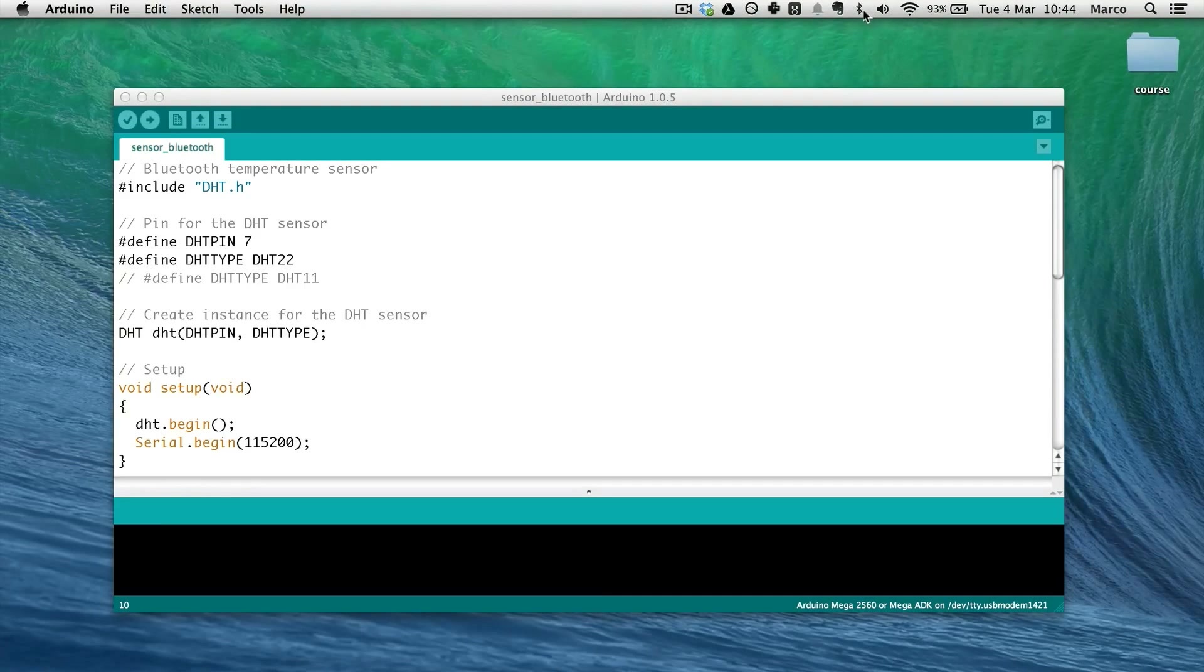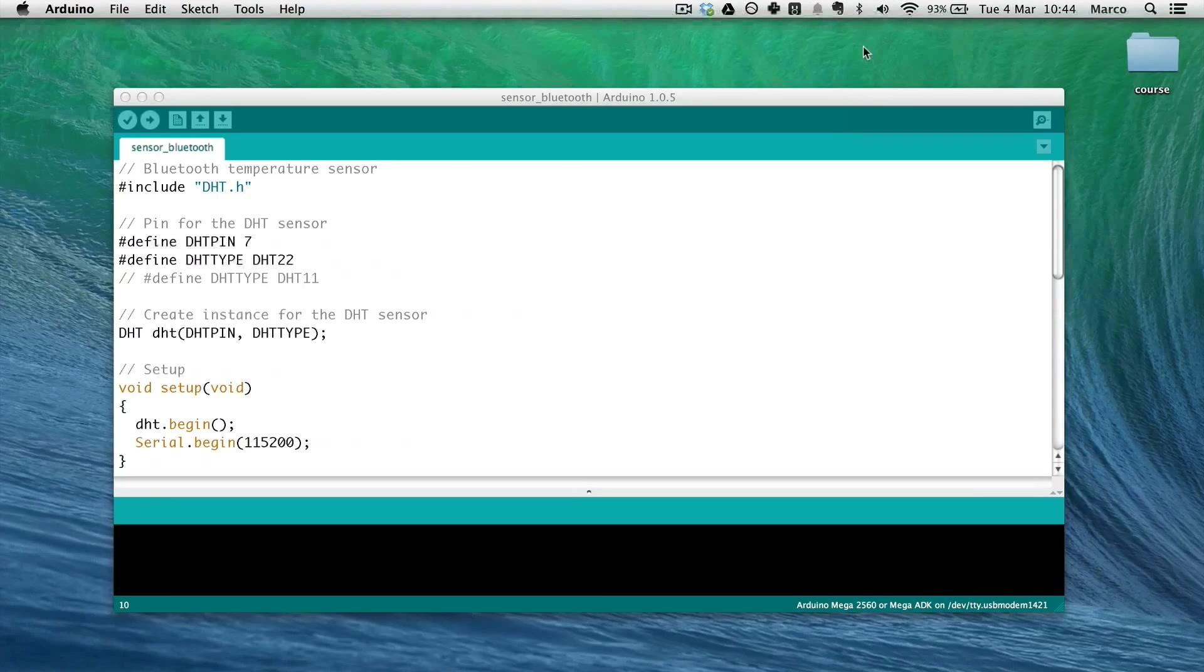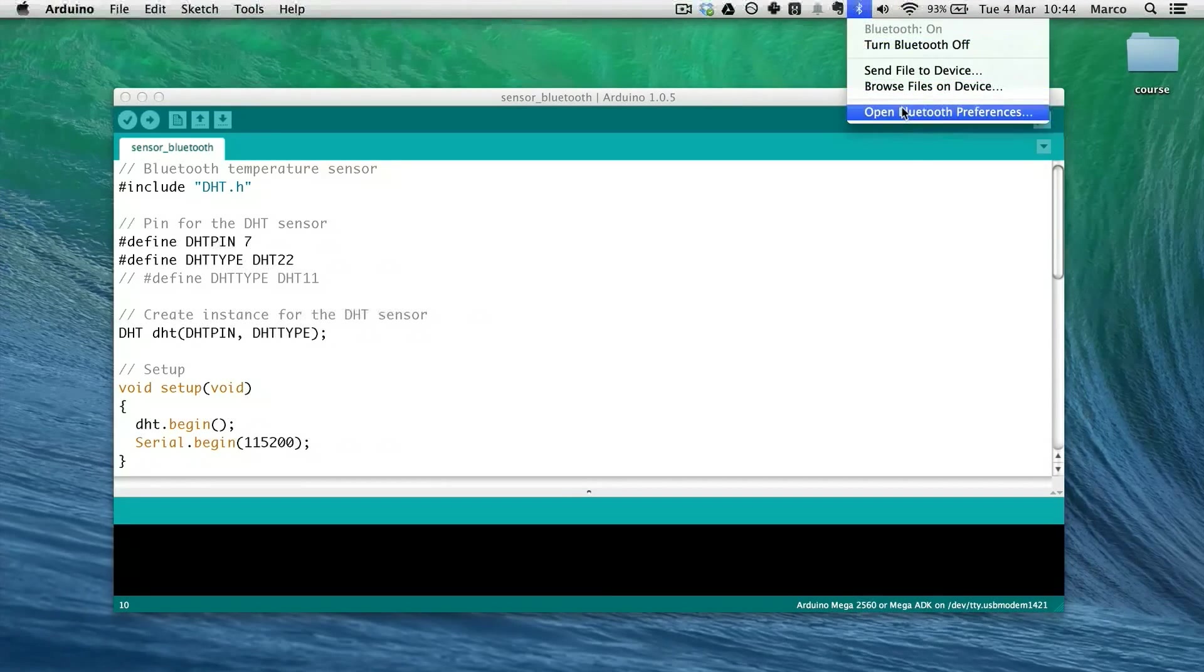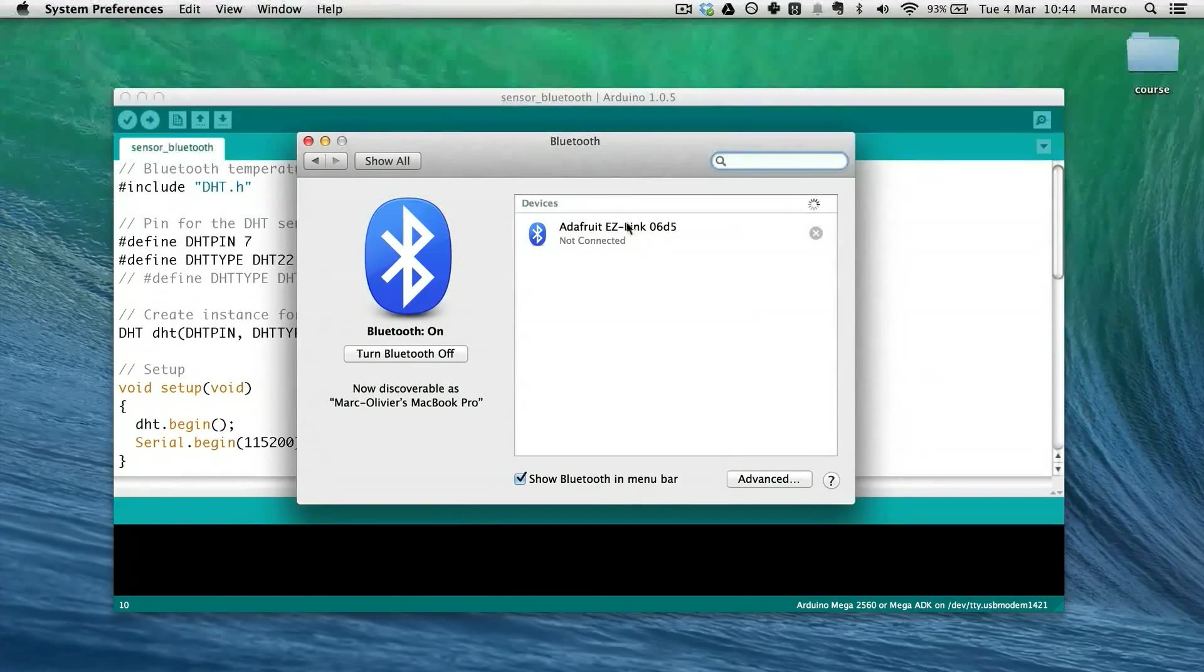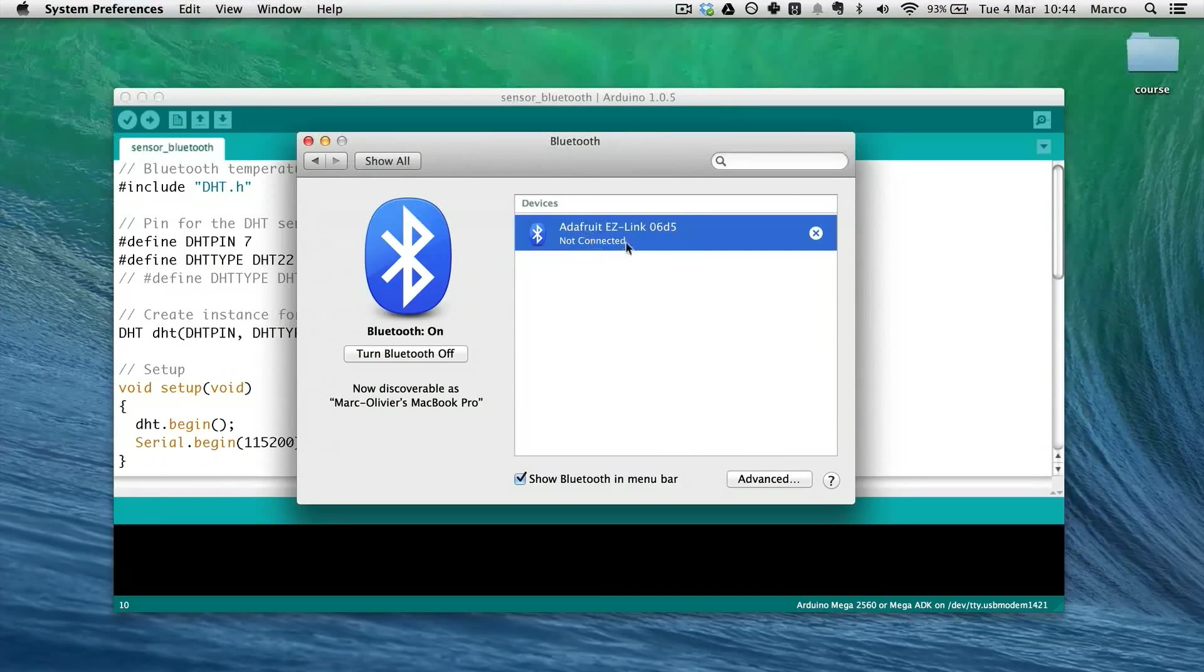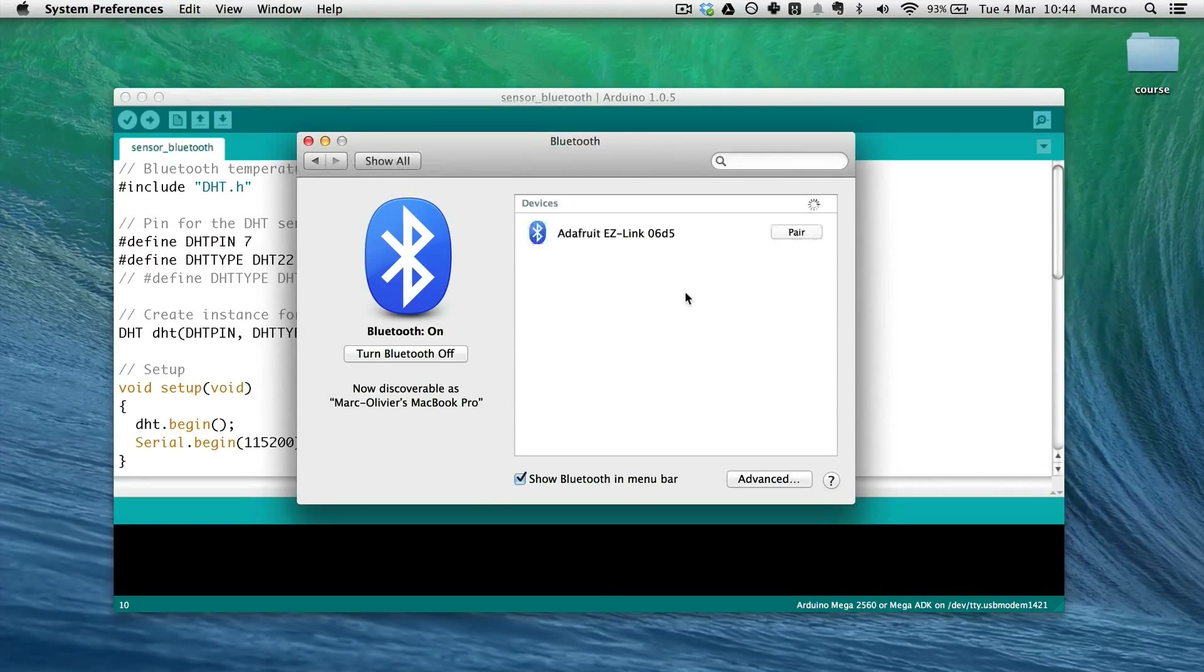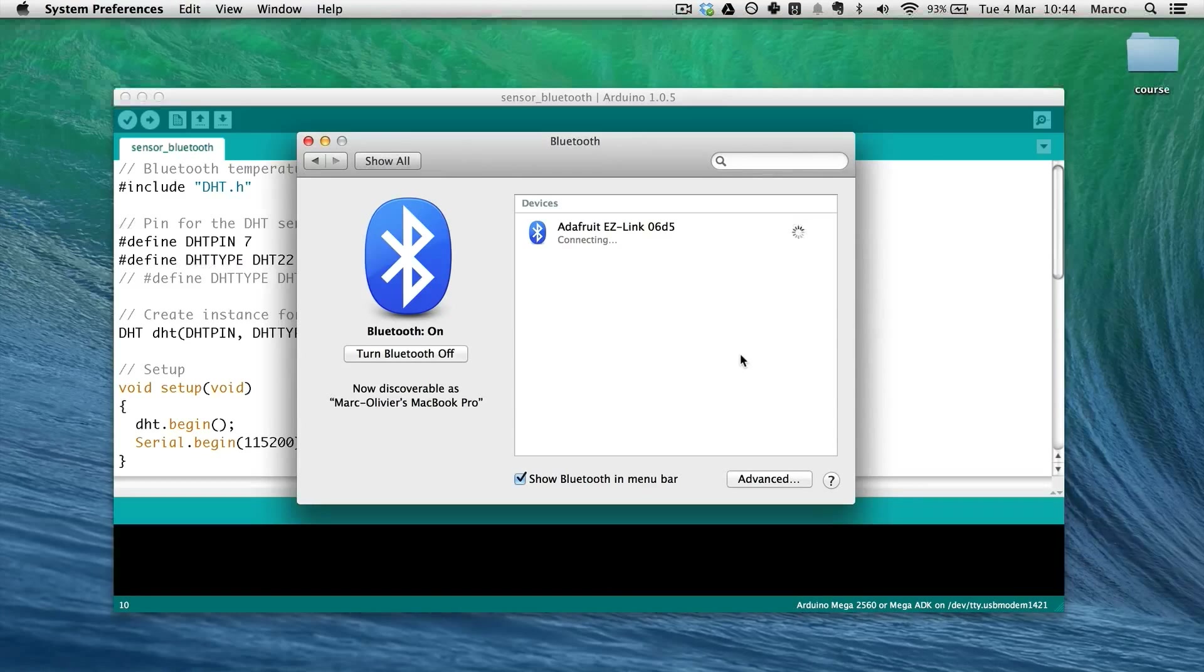I'm using OS X obviously but it will work from any computer like Windows or Linux. You just need to go to your Bluetooth preferences. As you can see I already have this Adafruit EZ-Link module. I just delete this one to show you how it's done from the start. And as you can see it proposes a pair button that I will press. It says connecting.